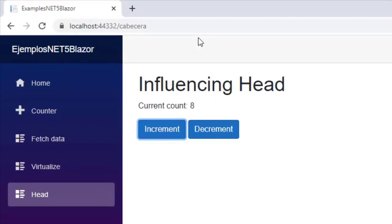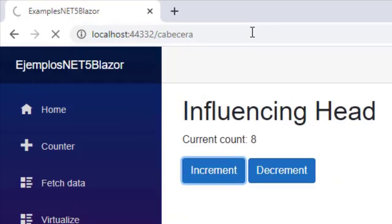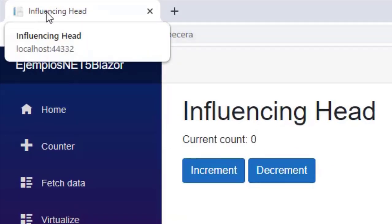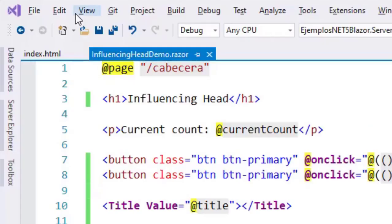Let's see that. Let's go back here and refresh, and as you can see, we have here influencing head, which is the title that we wanted to put. Now, let's see that we can also dynamically edit this value, this title that we have here.